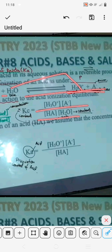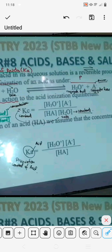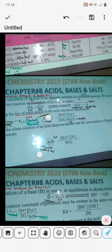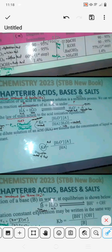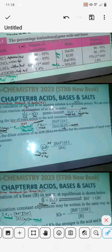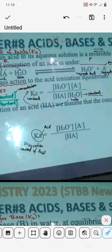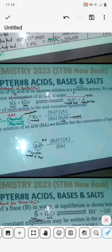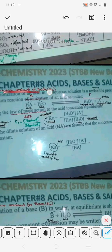Law of mass action का formula होता है product upon reactant। Reversible reaction हो रहा है तो product को ऊपर और reactant को नीचे लगाएंगे। जब H₂O होता है तो H₂O हमेशा constant होता है, तो constant के साथ मिलके एक और constant बनाएगा जो हमारे पास Ka होगा। In a dilute solution of the acid HA, we assume that the concentration of liquid water is constant, and two constants together form a new constant which we call Ka. Ka is also a constant — इसको हम dissociation constant of acid कहते हैं।